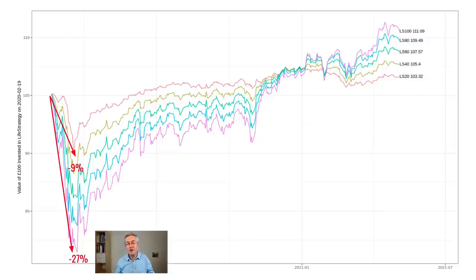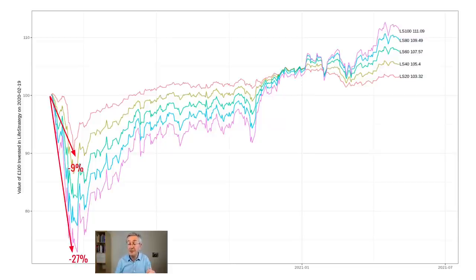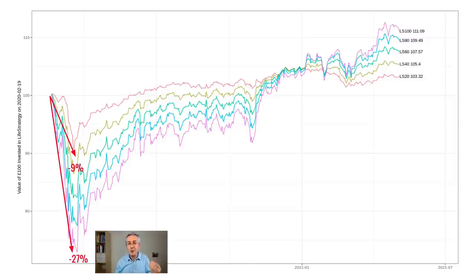At the bottom, nobody knew it wasn't going to fall further, so you had to have nerves of steel not to sell at that point. When equity markets crash, we're tempted to sell, but we should do exactly the opposite — that would have been a great time to buy equity. So if you're going to buy a Life Strategy fund with lots of equity in it, be prepared for those kinds of crashes. Try and get yourself into the mindset of seeing crashes as sales — an opportunity to buy at a lower price, and that way you get a better long-term return.